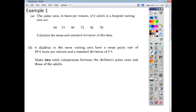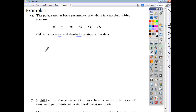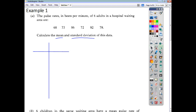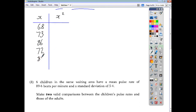Here's your classic kind of question that you may get in a test or exam. The pulse rates in beats per minute of six adults in a hospital waiting area are given. We're asked to find the mean and the standard deviation. We'll prepare a table with two columns — x and x squared. Our six values are 68, 73, 86, 72, 82, and 78. Squaring each gives: 4,624; 5,329; 7,396; 5,184; 6,724; and 6,084.